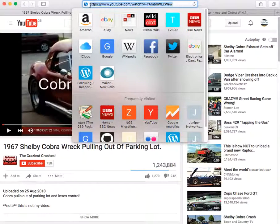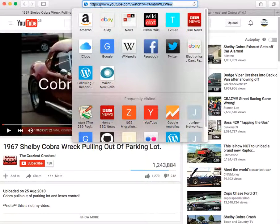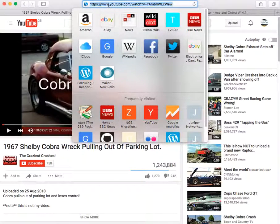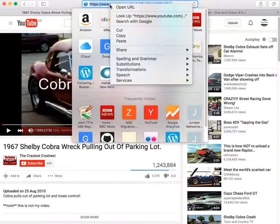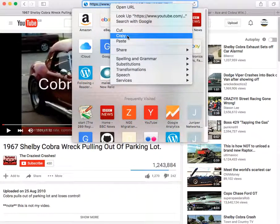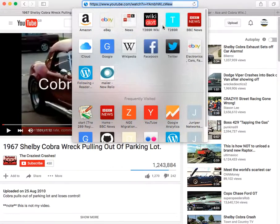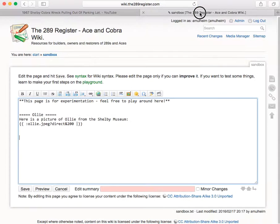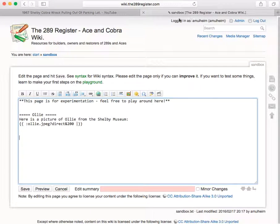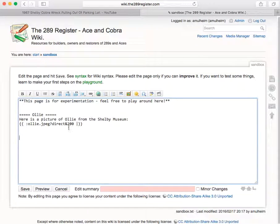So this is the URL up here. If I copy that to control C or I can right click and copy the URL and then go back to the edit page on the wiki.